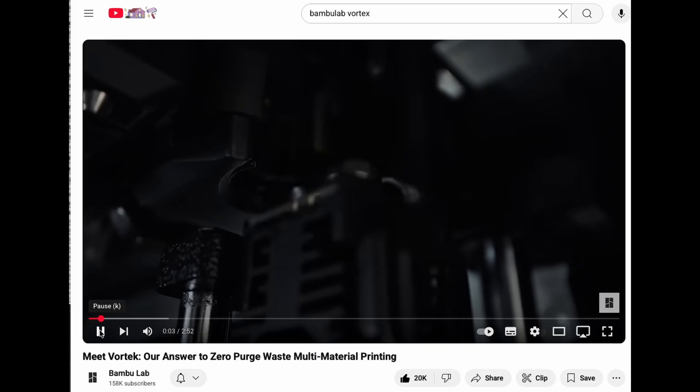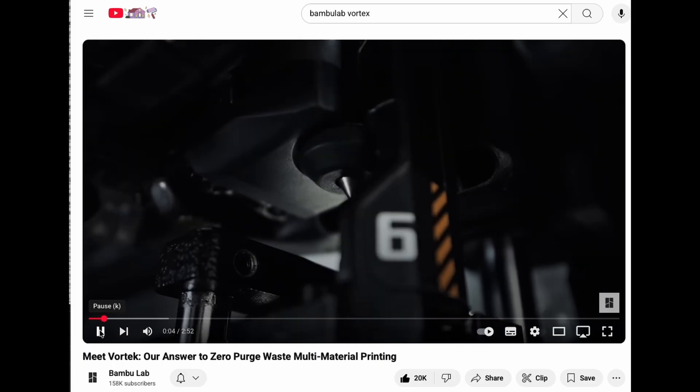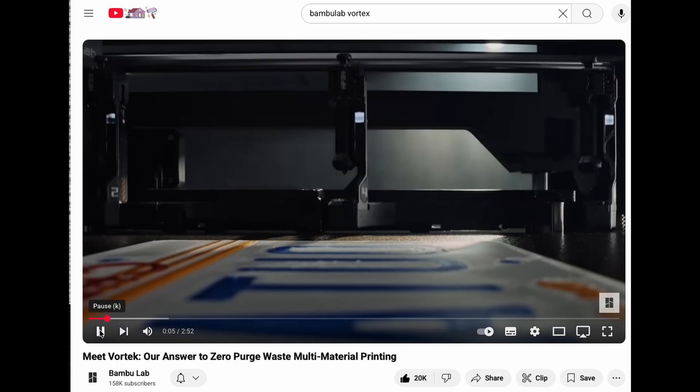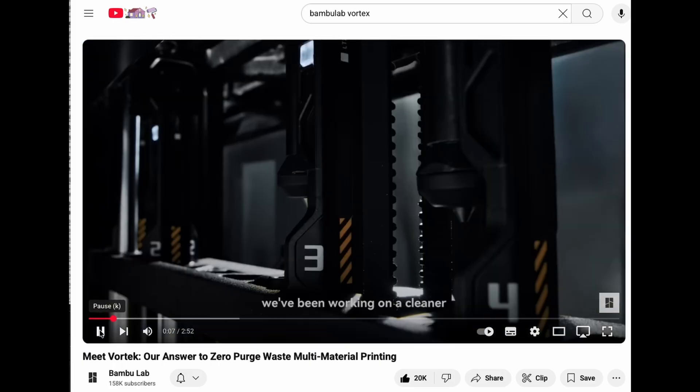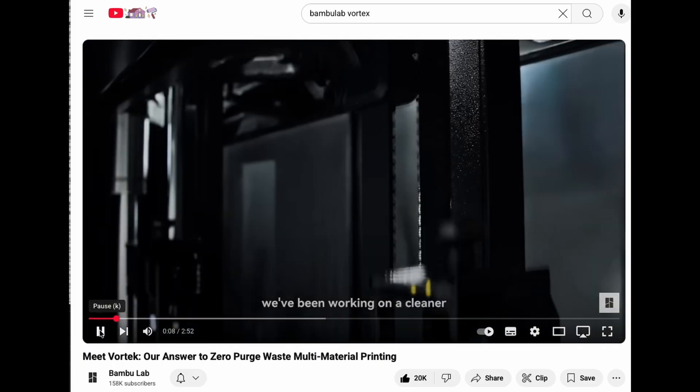Next up is the Bamboo Lab H2C Vortech, which will have three separate types of color change.